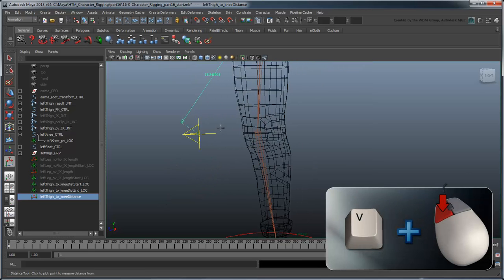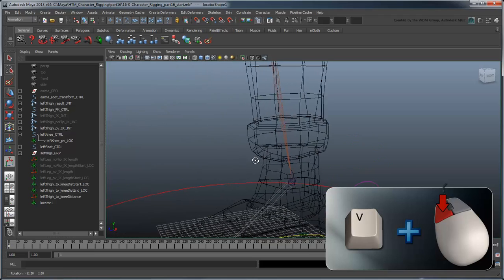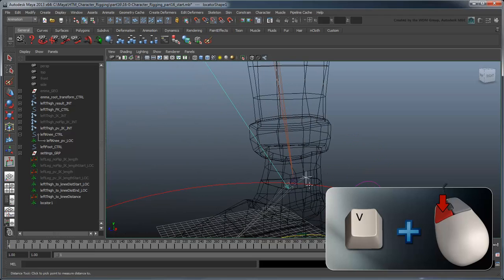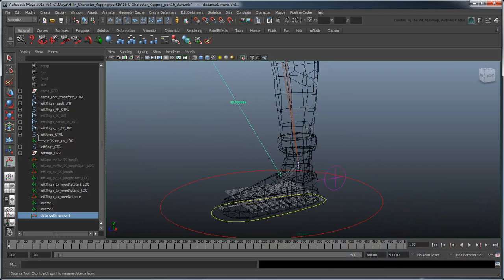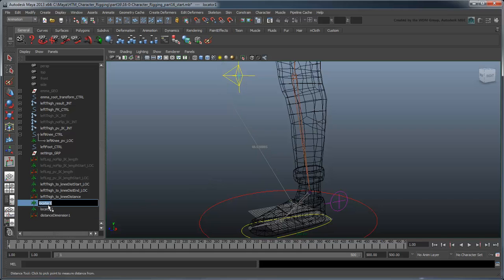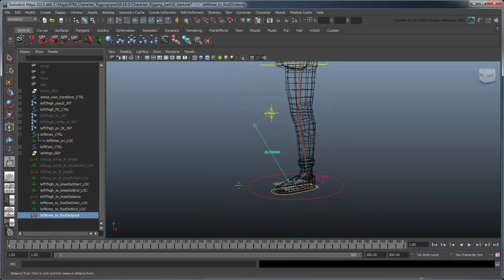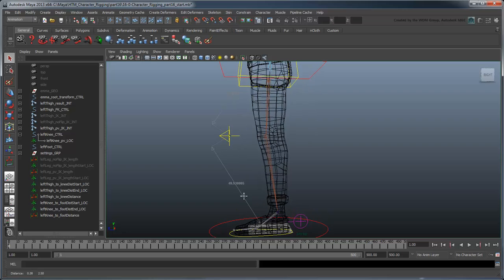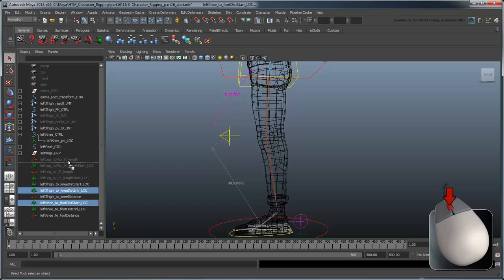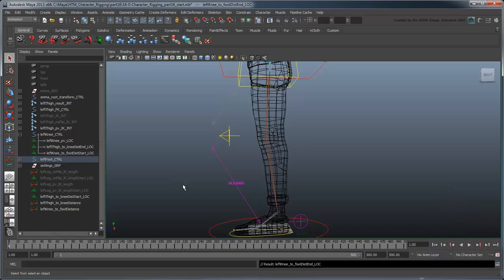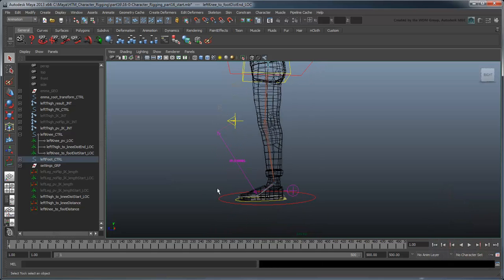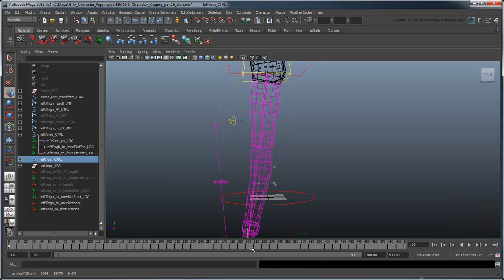Now create another set of distance nodes from the left knee control to the foot joint and rename them similarly. We'll want to parent the appropriate locators to the knee control and foot control. Make sure to test that the distance nodes are measured correctly even when you move the controls around.